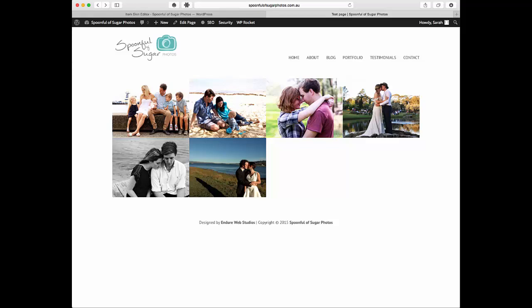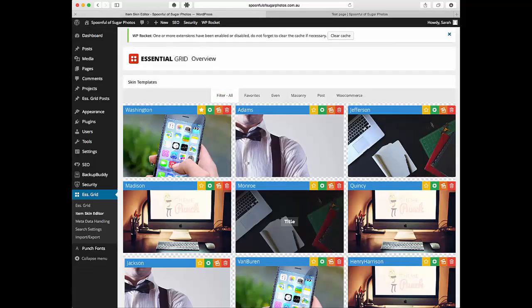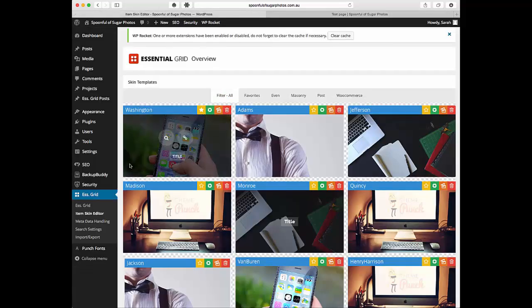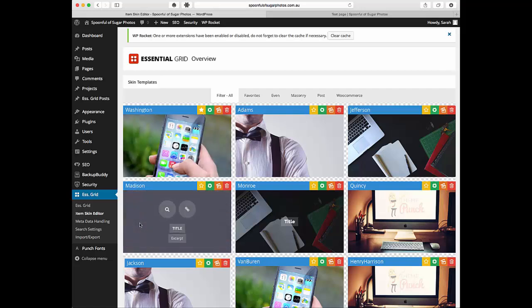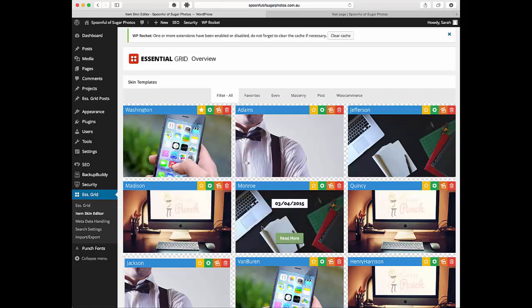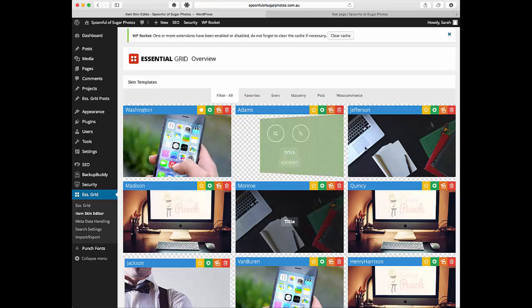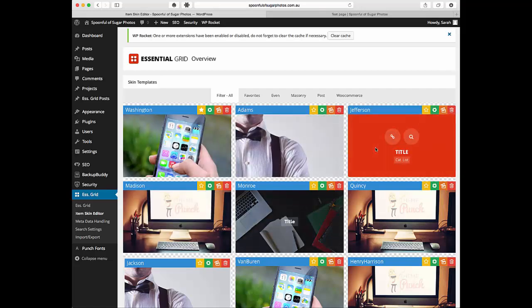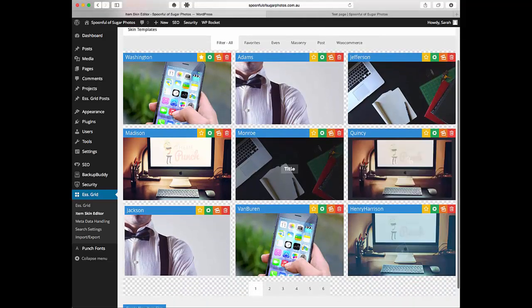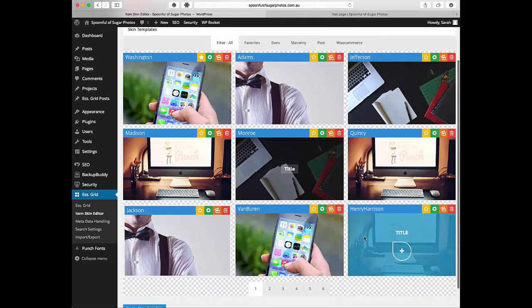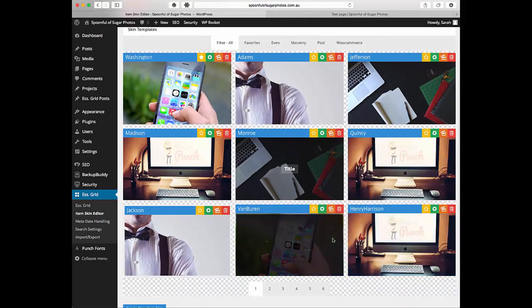We're not going to go into heaps of detail here but just things like changing the information that shows up when you hover over it. So we're going to head into the back end and see what we can do. As you come to this section where you're looking at the skins and you're selecting which skin you want to use...